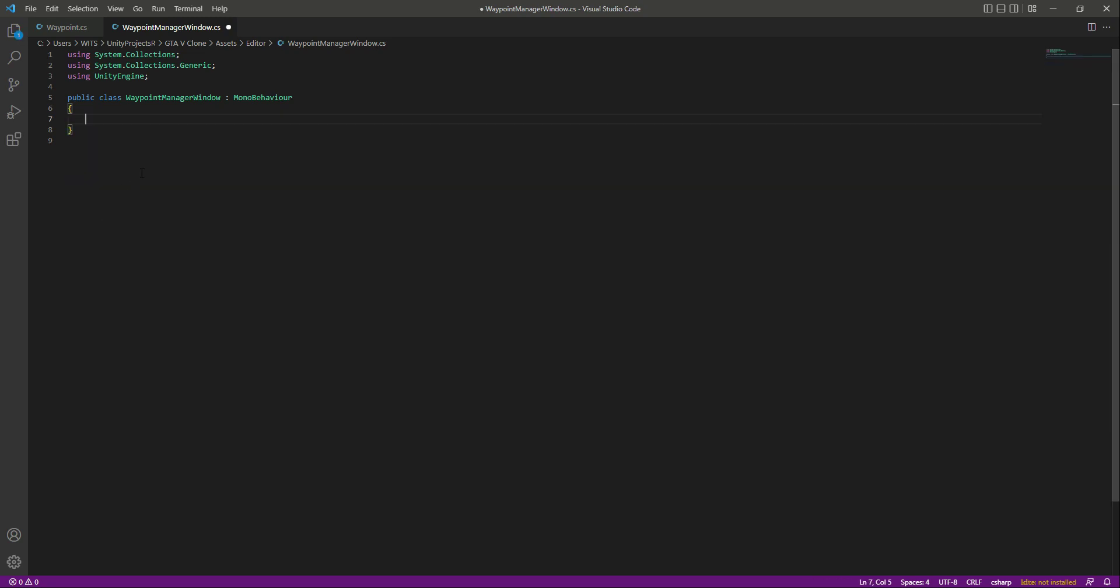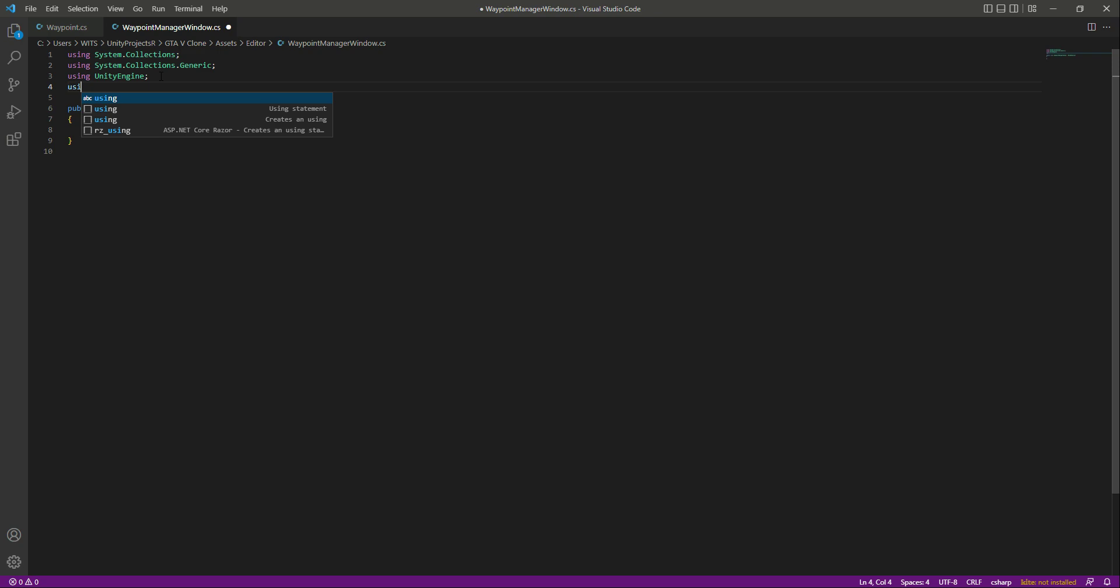At the top we will say using UnityEditor. As you know, this will be our waypoint editor or you can say creator window.